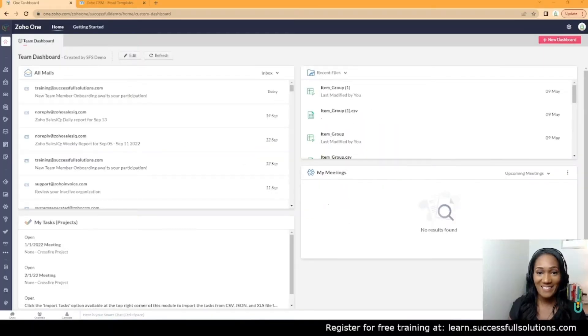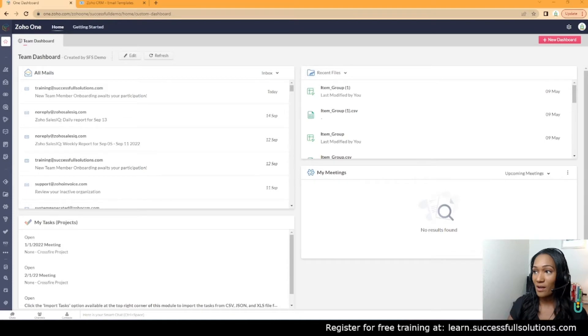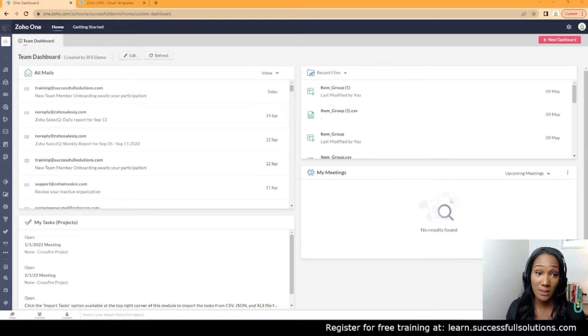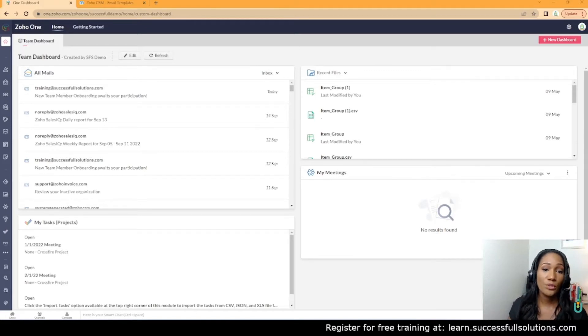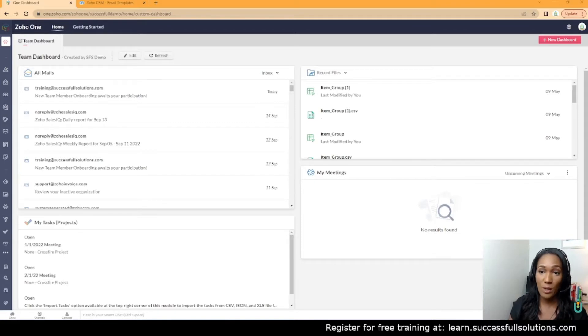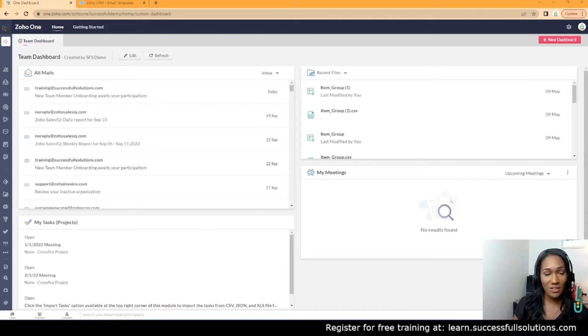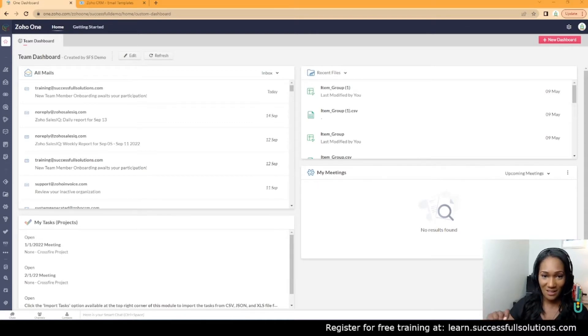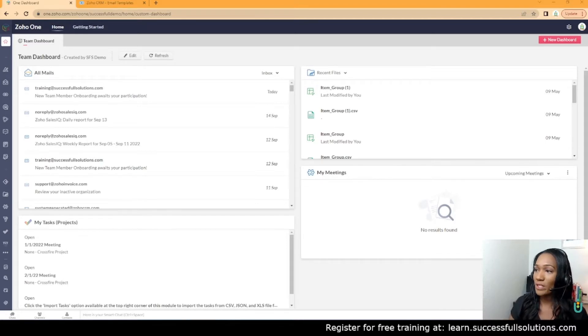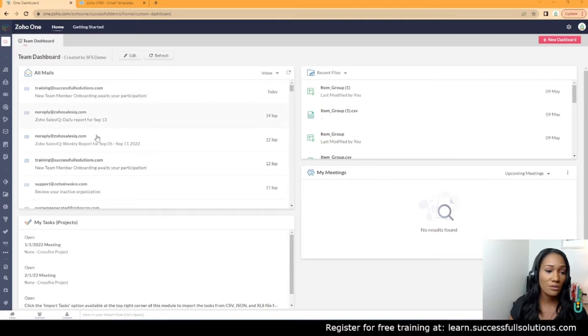Hi guys, we're going to cover how to add an unsubscribe link to your CRM email templates. This is extremely important because legally you should include an option to opt out. Before we get started, be sure to subscribe and hit the little bell to follow us. We're going to talk about how to do that, and I'm using Zoho One.